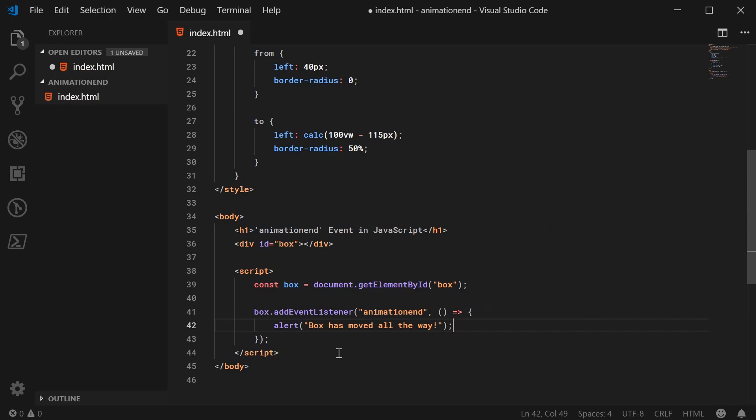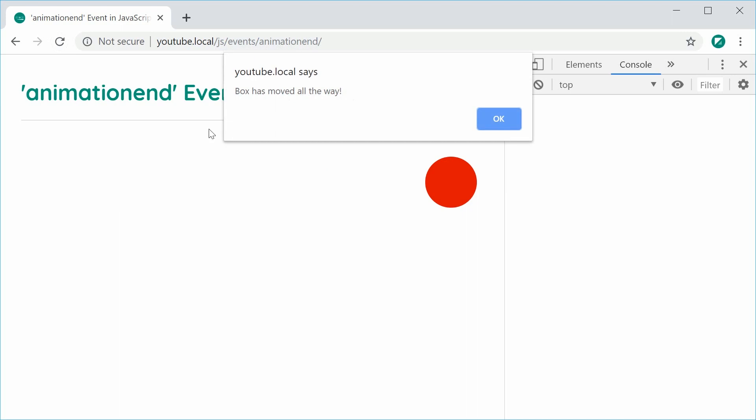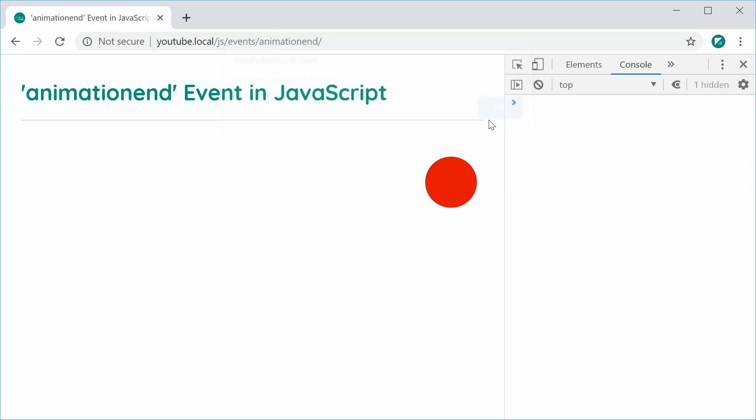So I can save this and refresh the page. And we get the message right there. Box has moved all the way. So that is how you use the animation end event.